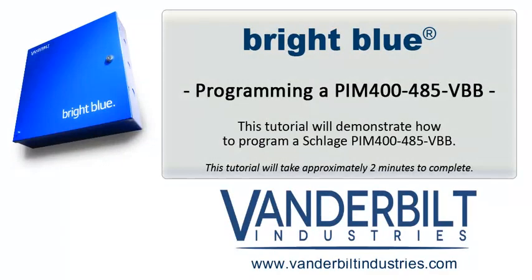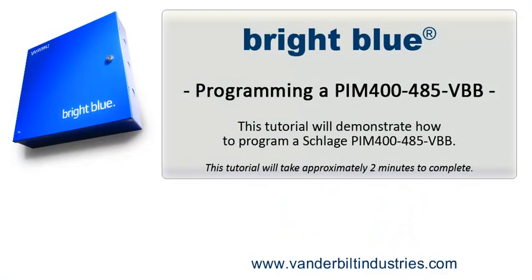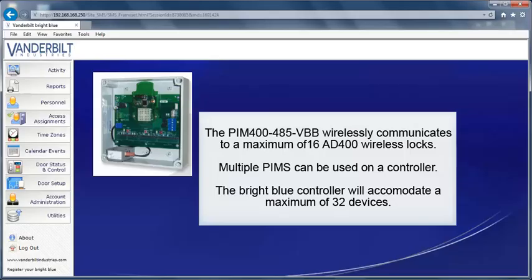This tutorial will demonstrate how to program a Schlage PIM 400 for use with the Vanderbilt Bright Blue system. The PIM wirelessly communicates to a maximum of 16 AD400 wireless locks. Multiple PIMs can be used on a Bright Blue controller. The Bright Blue controller will accommodate a maximum of 32 devices.